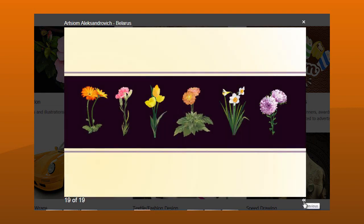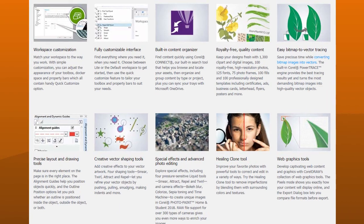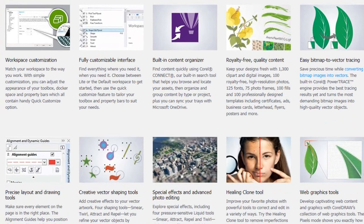Affordable price. Creative vector shaping tools. Special effects and advanced photo editing. Web graphics tools. Precise layout and drawing tools. Easy bitmap to vector tracing.